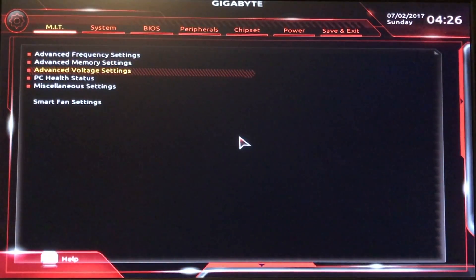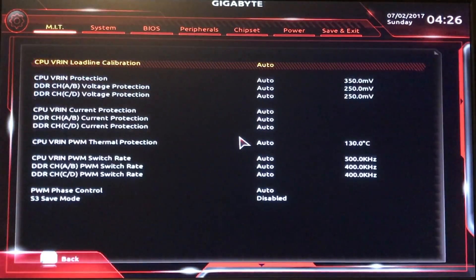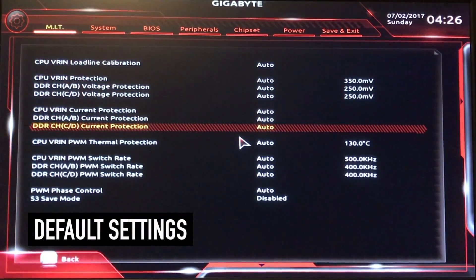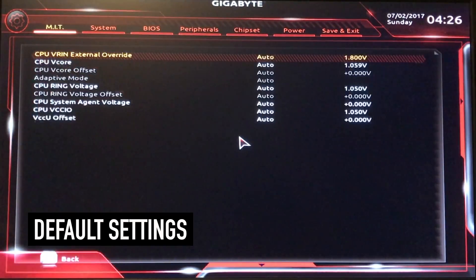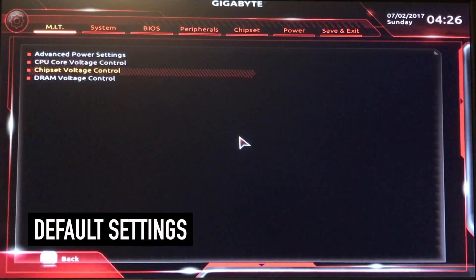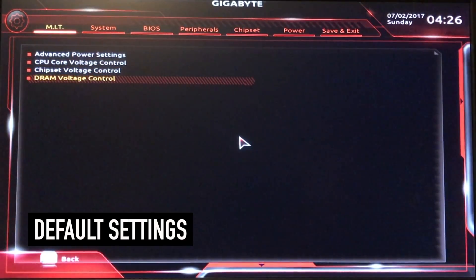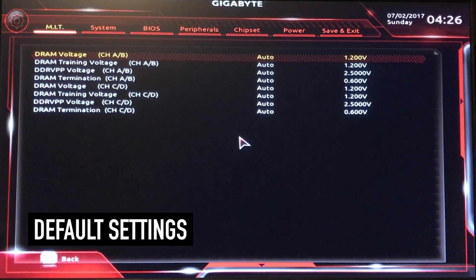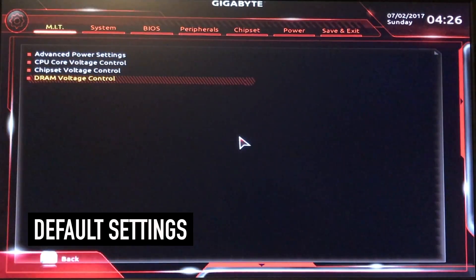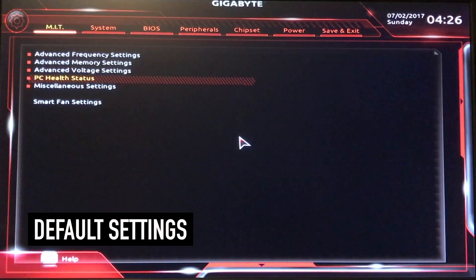Advanced Voltage Settings, Advanced Power Settings — this is all default. You don't want to go mess around too much with any of this stuff until you're good. Your CPU Core Voltage Control, Chipset Voltage Control — once again, default. And DRAM Voltage Control — this is all default. You don't have to mess with that unless you want to tweak.